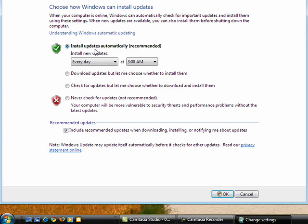You can see I have it set to install updates automatically, install the new updates every day at 3 a.m.